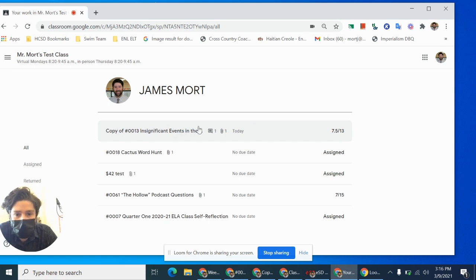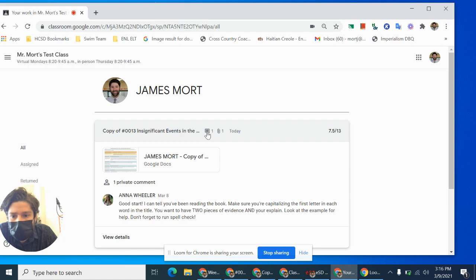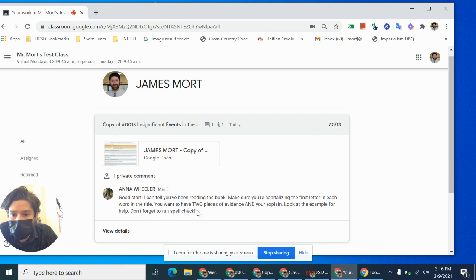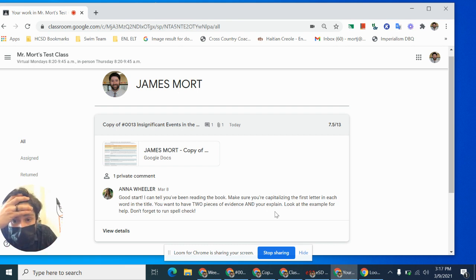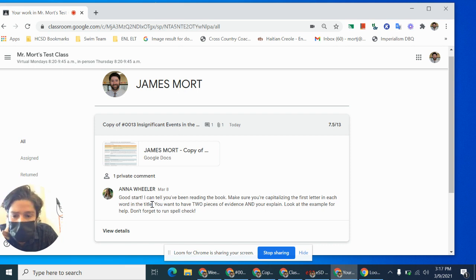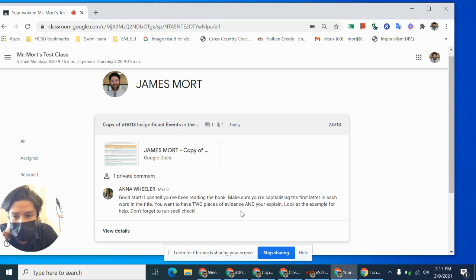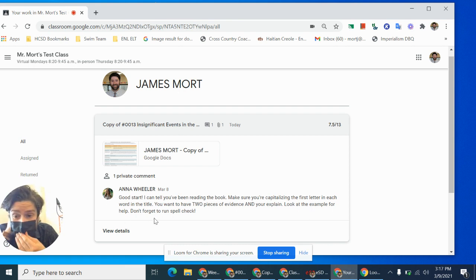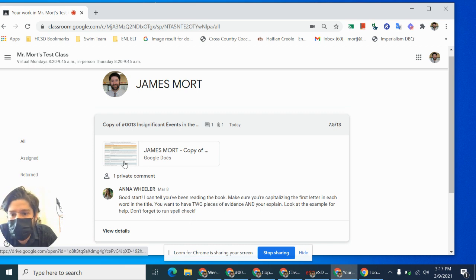So the first thing I need to do is take a look. I got a comment from her. So I'm going to see this little box and I see Ms. Wheeler wrote, good start. I can tell you've been reading the book. Yes, I have. Make sure you're capitalizing the first letter in each word in the title. Oops, I missed my capitalization. Okay. And it says you want to have two pieces of evidence and you're explained. So I'm thinking she capitalized those for effect. I might be missing some evidence and some explaining. I got some explaining to do. Look at the example for help and don't forget to run spell check. Okay. So I'm going to make sure to use her example. I'm going to run spell check and then I'm going to resubmit.